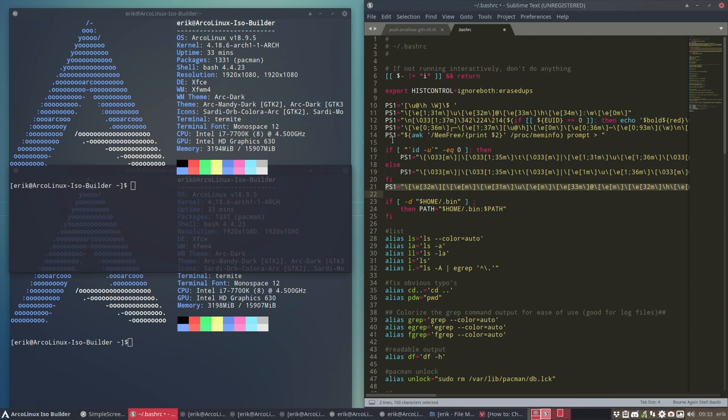All right, enjoy finding out new stuff on the net and see if you like it, and then change it by changing the code. All right, cheers.